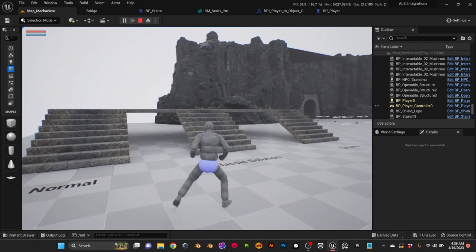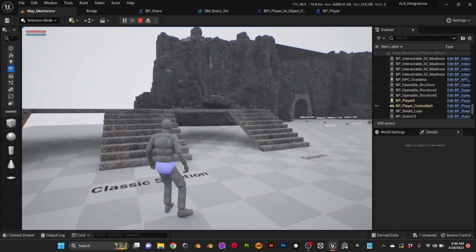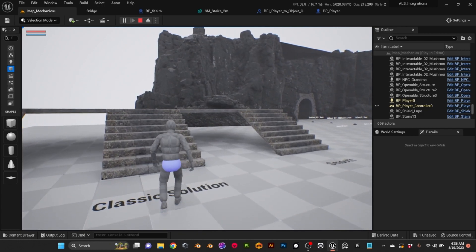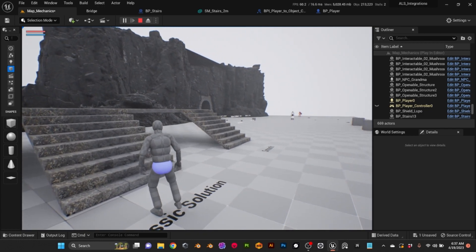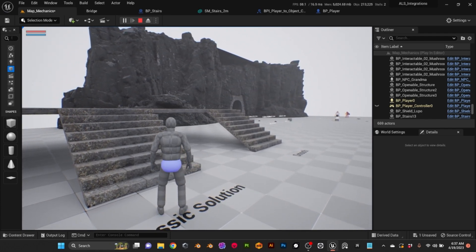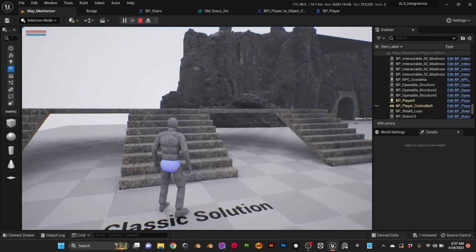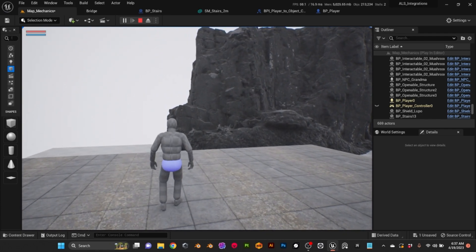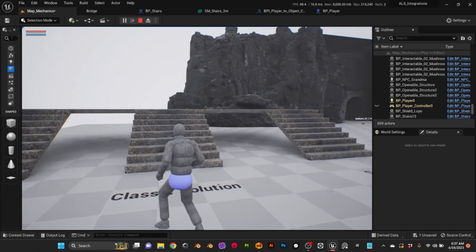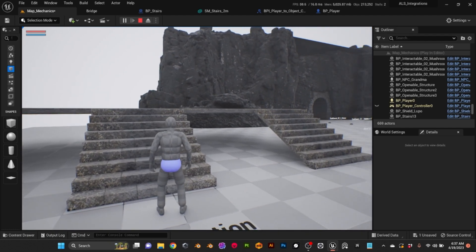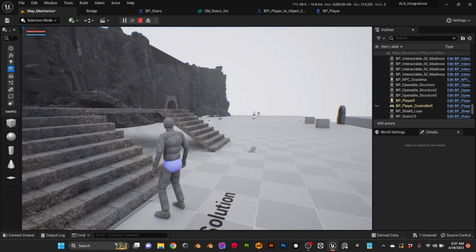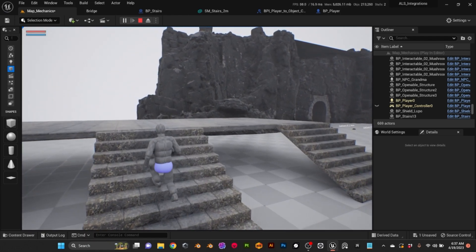So the way a lot of games solve this is by replacing the original collider of the stairs with a ramp, so the movement is more smoother. But that gives another problem.